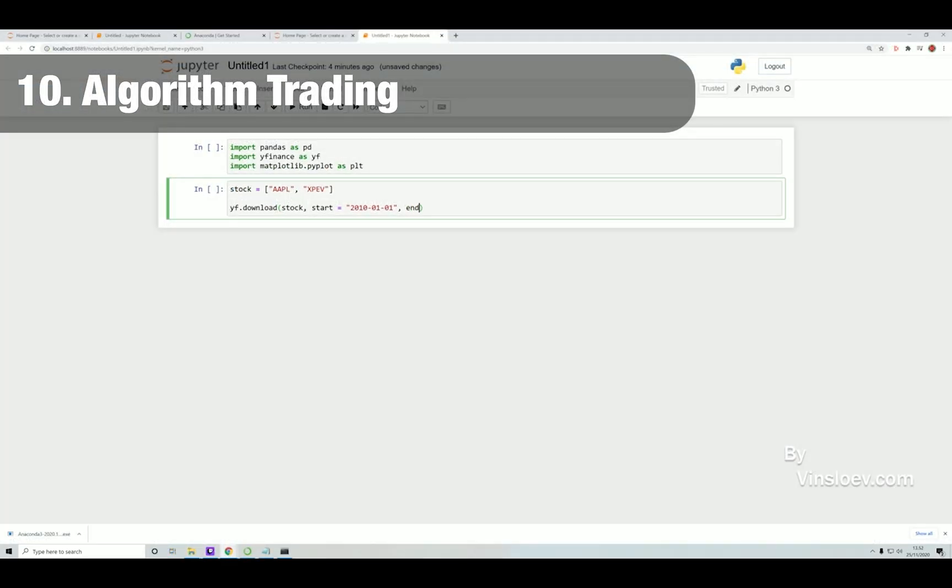Number 10. This is more like a bonus project. It's not related to cyber security, but it's a cool script that I would like to share with you. It's about algorithmic trading and how you can